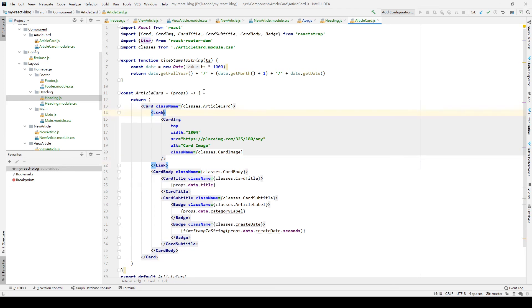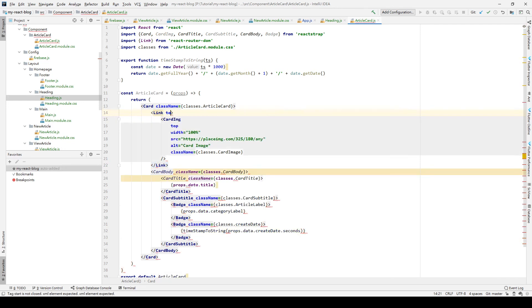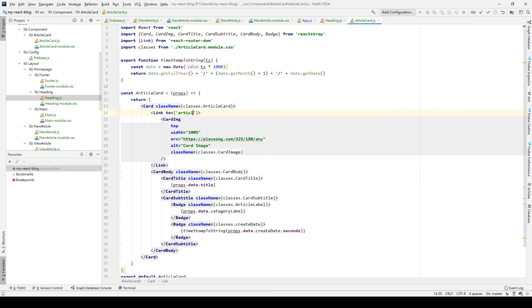In the Link element, we have the parameter called 'to'. Inside 'to', we can set our path, just like /article plus our article key.